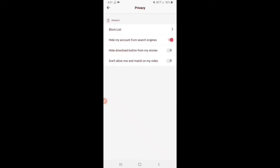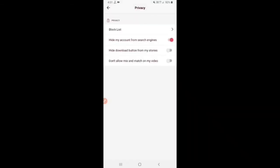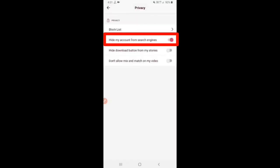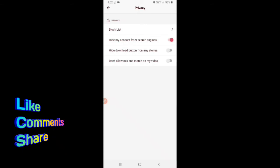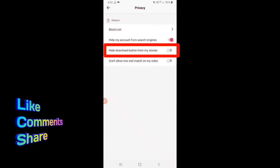You can see the Block List. If you want to block an account, you want to press the account. You can also check your account visibility from Search Engines and search your account from storage.